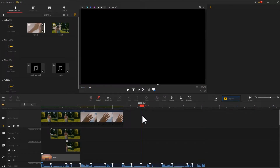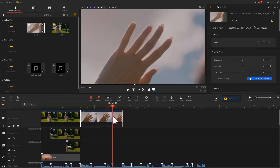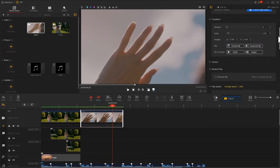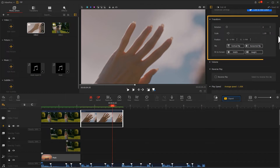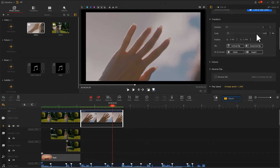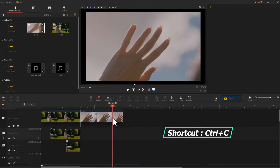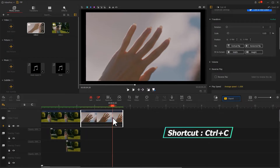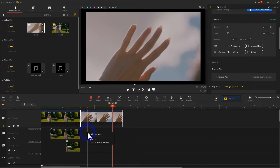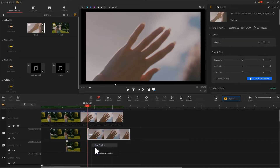Next, let's make an effect different from what we see in Part 1. Go to the inspector panel on the upper right to find the transform section, and scale down the video. Then click the plus icon on the left of the overlay track to add a new overlay track. Use the shortcut Ctrl+C to copy this video and paste the copied video onto three different overlay tracks.